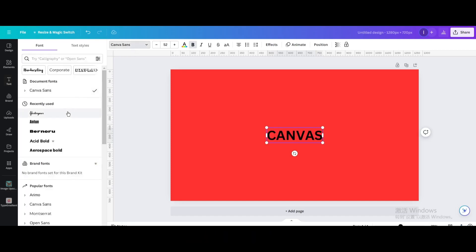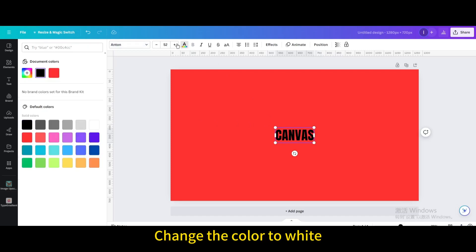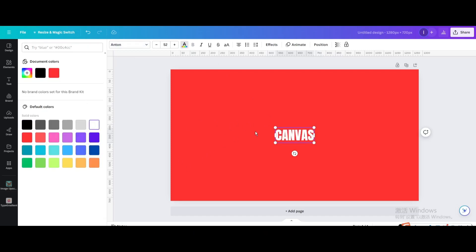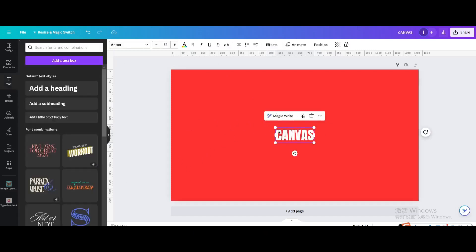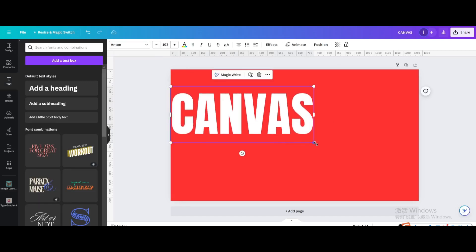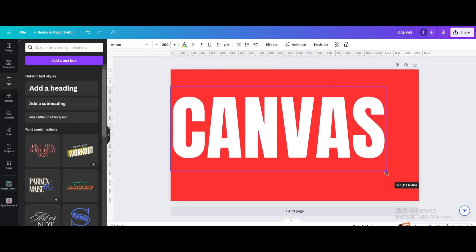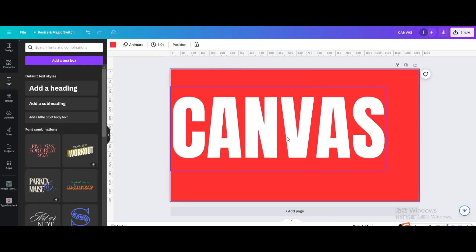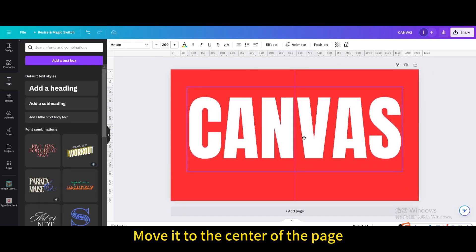Change the font. Change the color to white. Resize it. Move it to the center of the page.